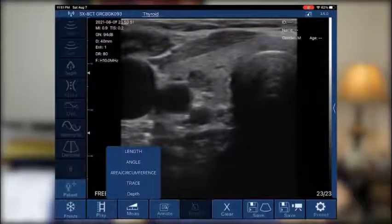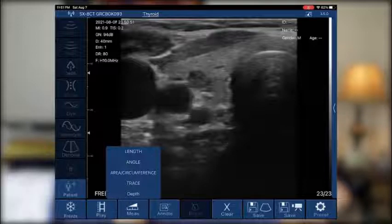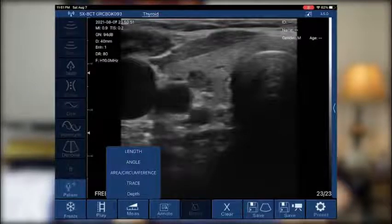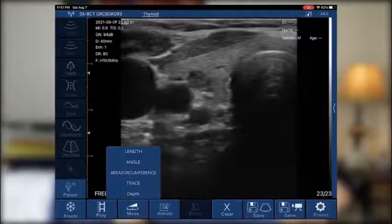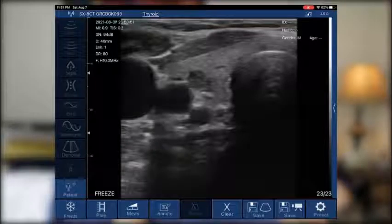So we have five options when it comes to measuring, which is great. It gives us the versatility of measuring the circumference of a mass, or the depth from the skin.